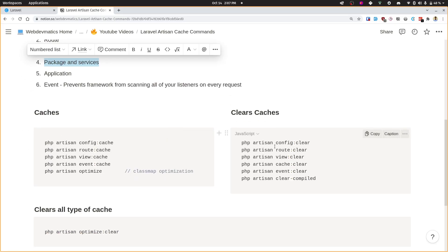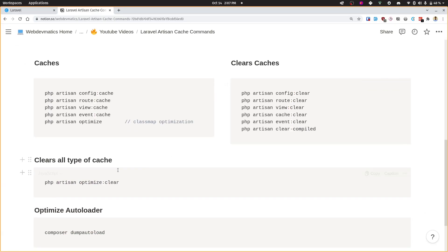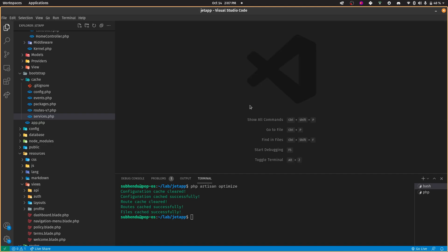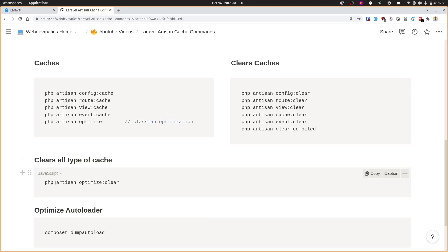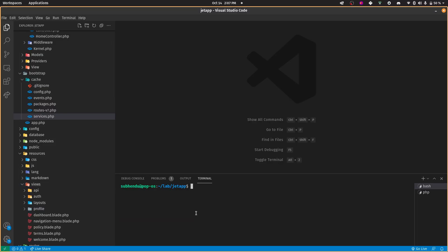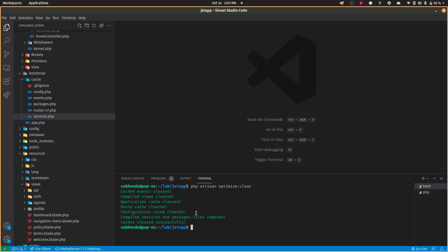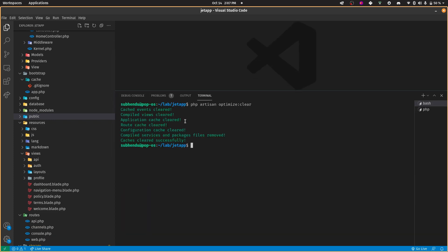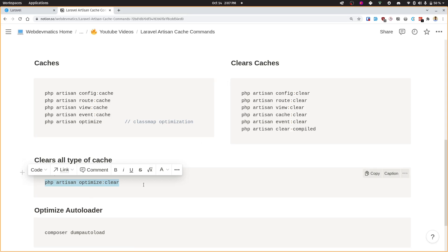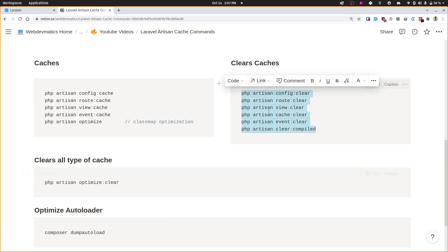If you want to clear all kinds of caches at once — for example, you are developing and nothing seems to work or your changes are not getting reflected — run php artisan optimize:clear. This command clears events, compiled views, application-level cache, routes, configuration, compiled services, and file/remove cache — everything is cleared successfully in one command.